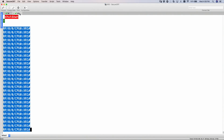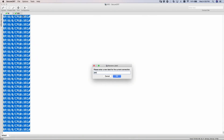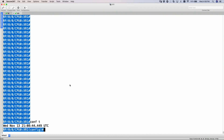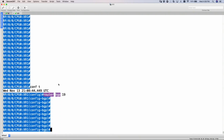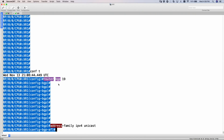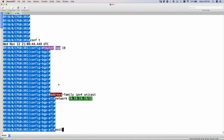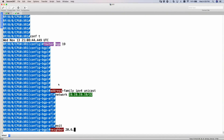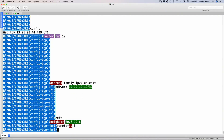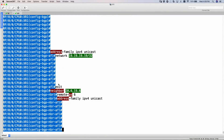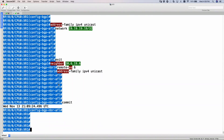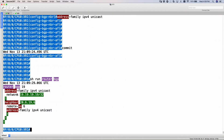Now let's go to XR1 and configure BGP. Router BGP 19. Address family IPv4 unicast, advertise my loopback 19.19.19.19/32. Exit out. Neighbor 20.6.19.6, remote AS 6. Address family IPv4 unicast, and finally the commit statement. Looking at show run router BGP, I am advertising my loopback, I have the neighbor statement with remote AS, and I have activated address family for IPv4 — which means R6 and XR1 should establish IPv4 BGP neighborship.